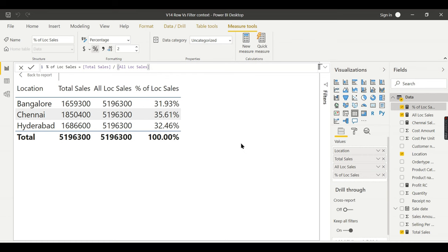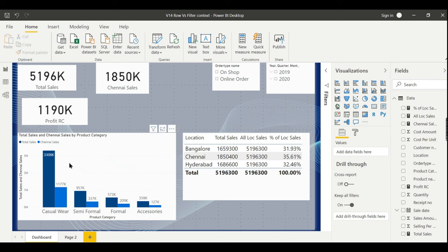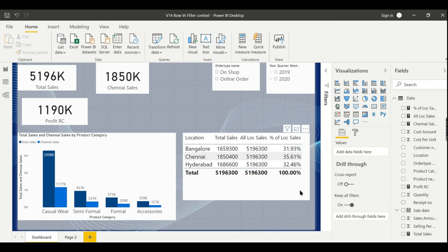So this is what he can achieve using the CALCULATE function. We have now answered two business scenario queries: one is to compare total sales with Chennai sales as his main branch sales, and the second is to find the location-wise percentage contribution to total sales.